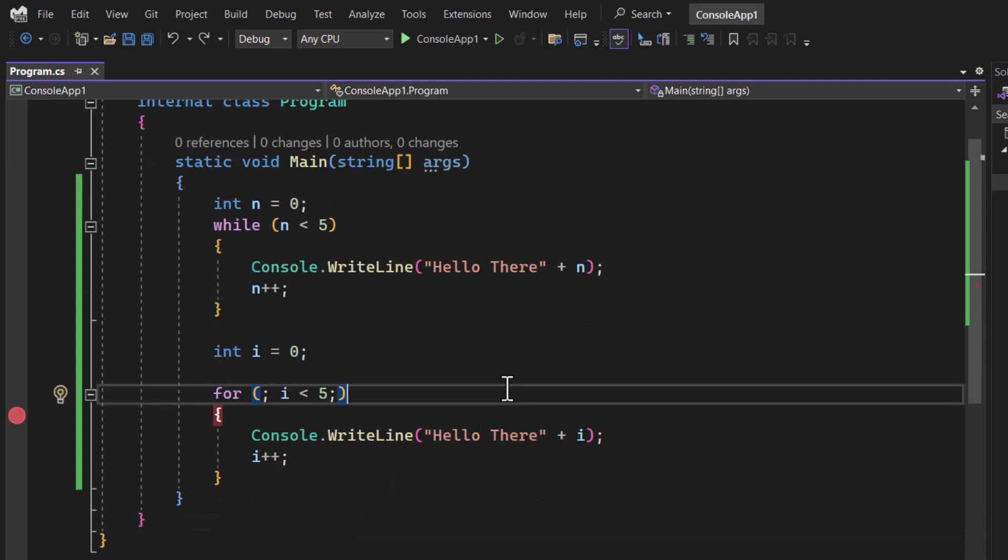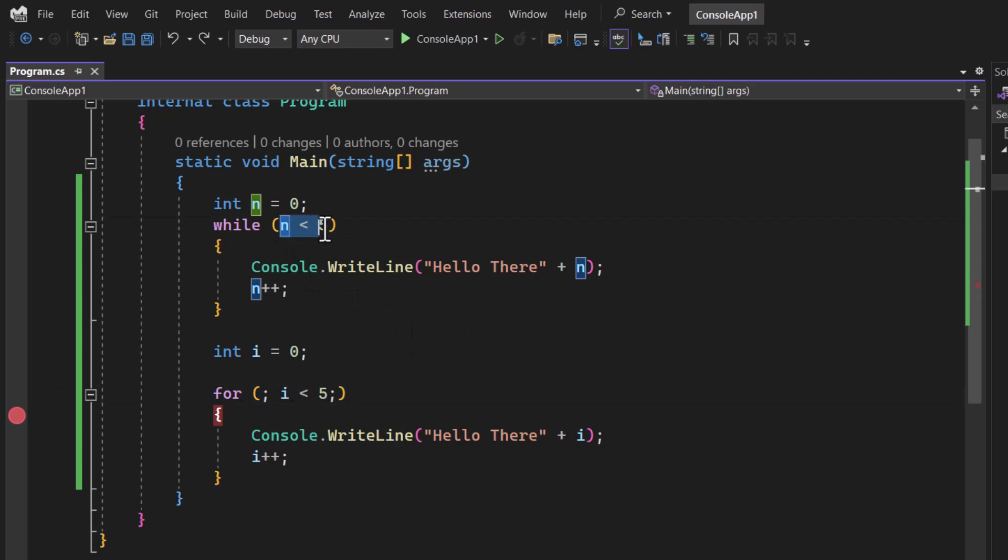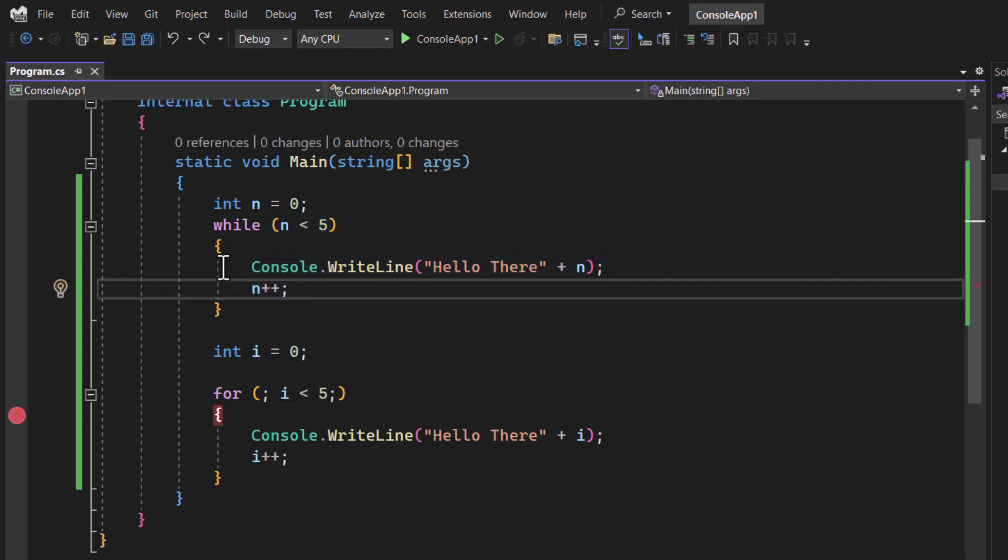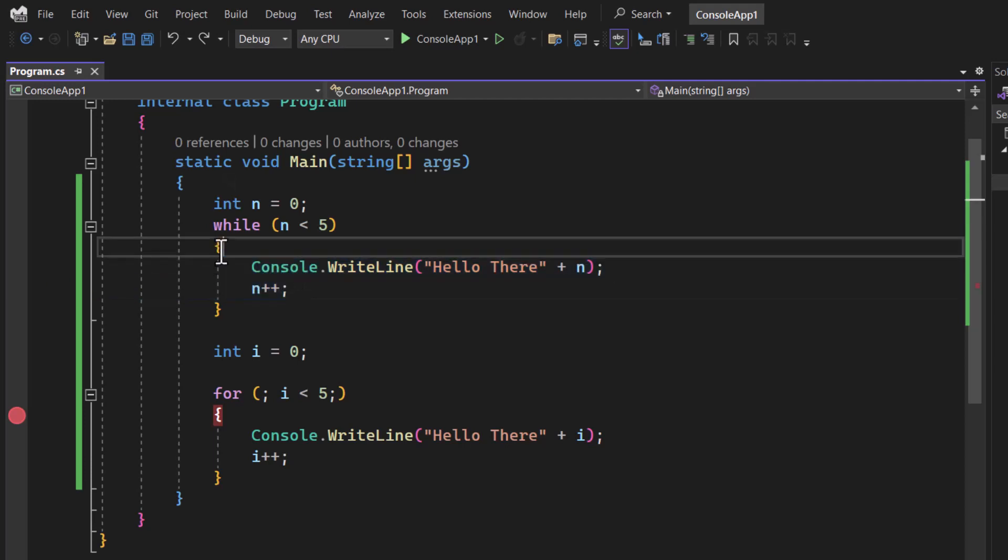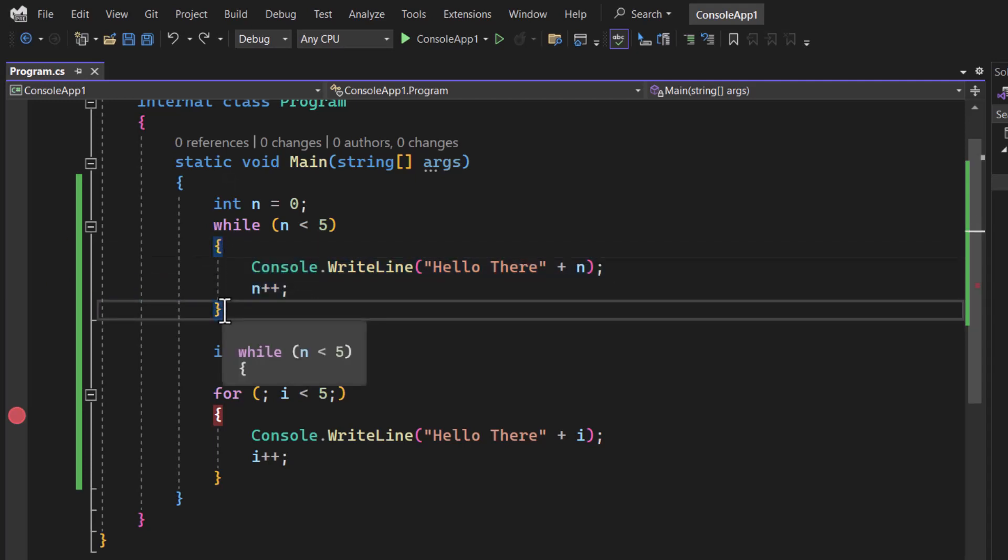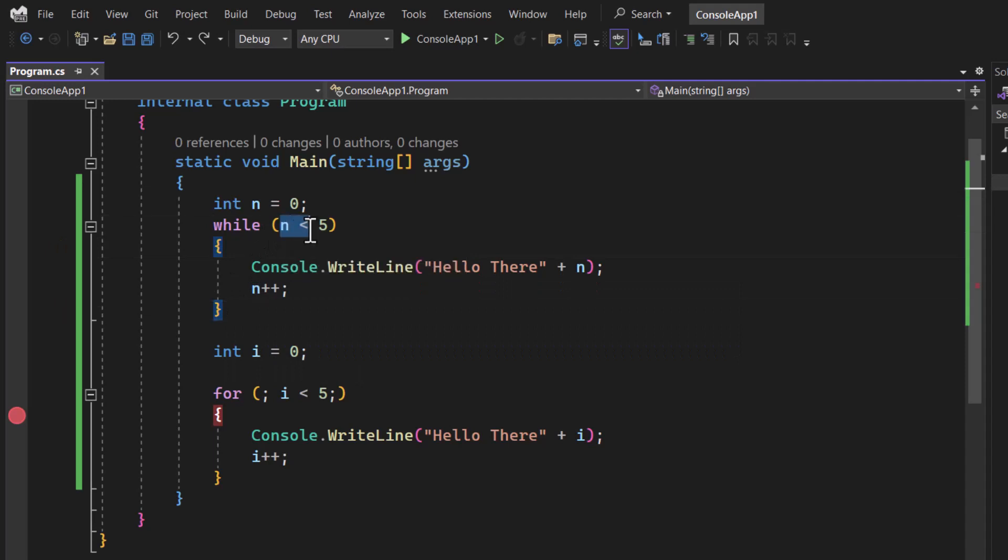There is one very important concept that you need to learn about this while loop: if this condition is false in the beginning then this code will not work even a single time. This code whatever you have written inside the body of this while loop will be executed only and only if this condition is true.